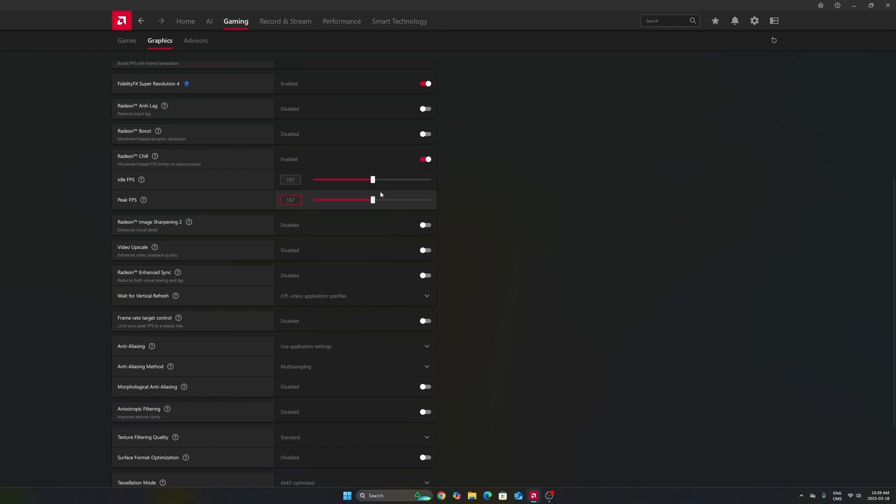Really important, if you want less input lag, you need to make sure your GPU is not at 100% utilization. 98, 97, something like that. So sometimes it's good to just lock your FPS.